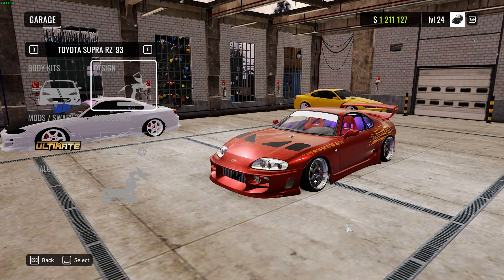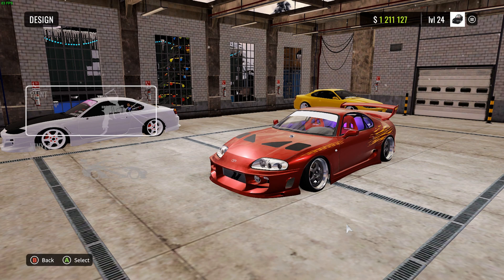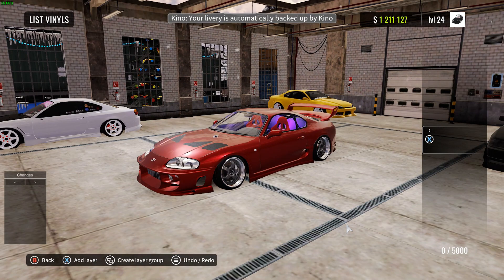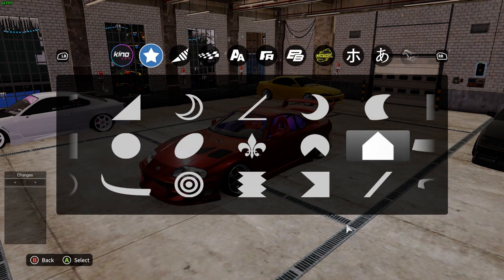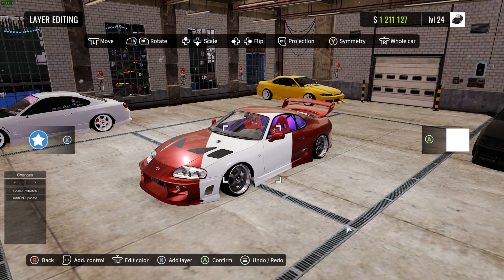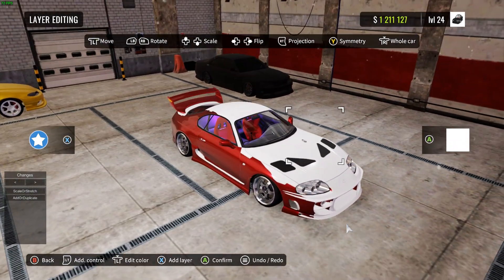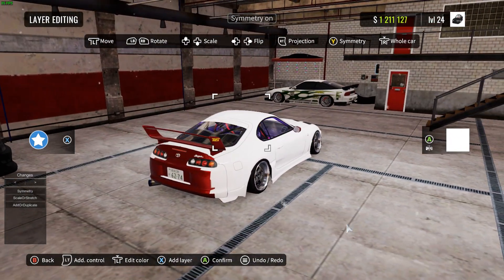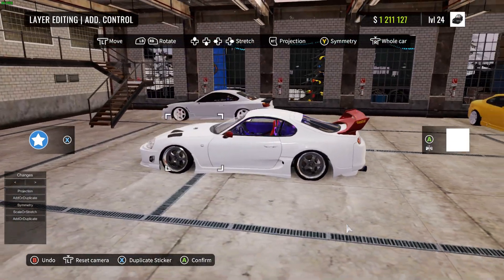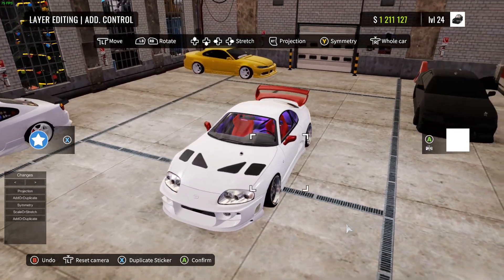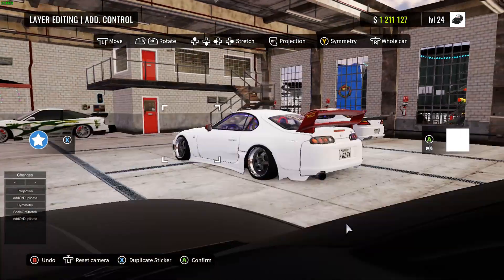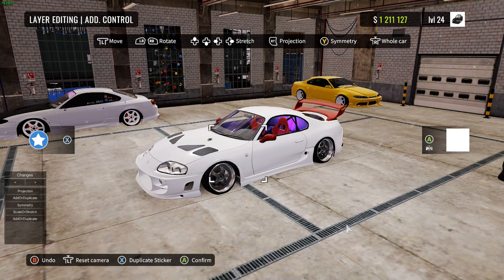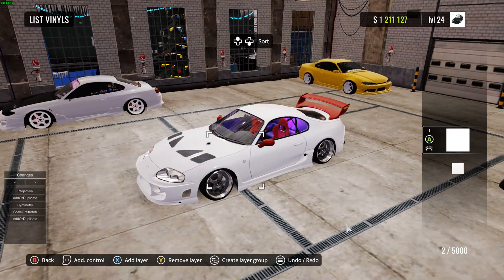First, we need to make ourselves a guideline. Go to Vinyls and grab a shape — I'm just going to grab the square — and cover the entire car with it. Try to cover all the pieces as best as possible. When you export the image you'll be able to see all the parts if you cover them, because when you export, it exports the vinyl not the paint that was previously on the car. So you need to cover the car as best as you can.